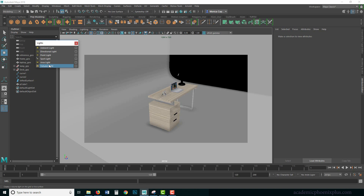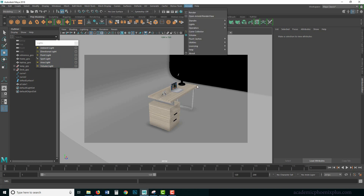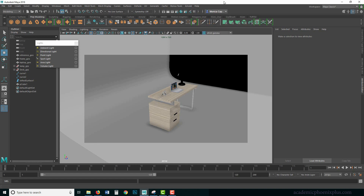I would highly recommend using the area light provided by Arnold rather than Maya's. That basically covers Maya lighting. In the next tutorial I'll show you how to light a scene using just these lights, and afterwards how to use Arnold's dedicated lighting tools. I hope this was helpful — please leave comments or questions below and you can find me at academicphoenixplus.com. Thank you and I'll see you next time.